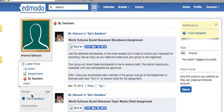Any groups you belong to will be listed here on the left under groups. This group-style sandbox is an experimental group I set up so I can fiddle around with things and not mess up students' main feeds.